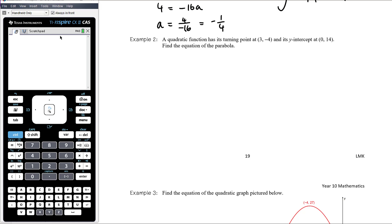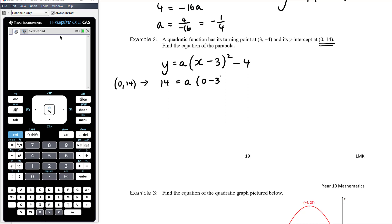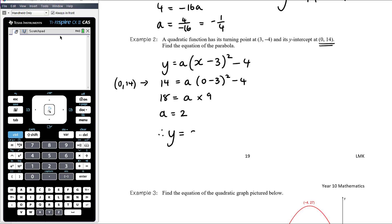Question 2: a quadratic function has its turning point at (3, negative 4) and its y-intercept at (0, 14). The turning point tells us to use turning point form: y equals a times (x minus 3) all squared minus 4. Don't omit the squared — without it, it's a linear equation, not a parabola. We know the y-intercept means when x equals 0, y equals 14. Substituting: 14 equals a times (negative 3) squared minus 4, giving 18 equals 9a, so a equals 2. The equation is y equals 2(x minus 3) all squared minus 4.